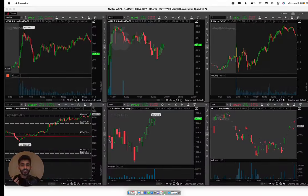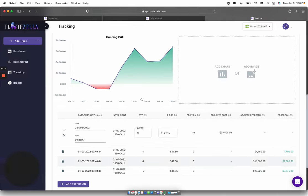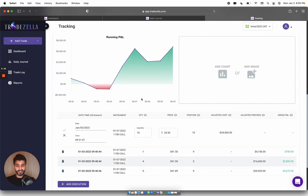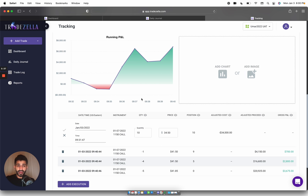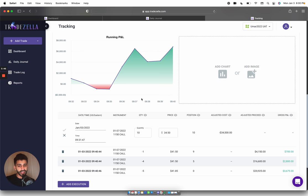If this trend stays alive, we might touch all time highs, we might go into 1300s, we might even go up higher, because the strength is there. Not saying go and buy calls and go and swing this, but just the option chain itself looks very strong. Looks like we might see a gamma squeeze into all time highs.